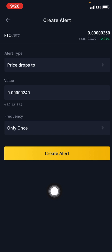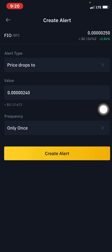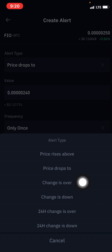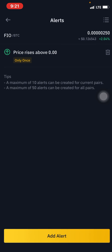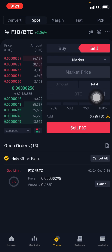When the price of that pair drops to that value, you will be alerted that the price has dropped or risen to a particular point. There are different options you can choose from: be alerted when the change is over, when the change is down, or when the 24-hour change is over or down — keeping yourself updated on the movement of a trading pair over a 24-hour period. This has been a step-by-step guide. This is Crypto Manuel, over and out.